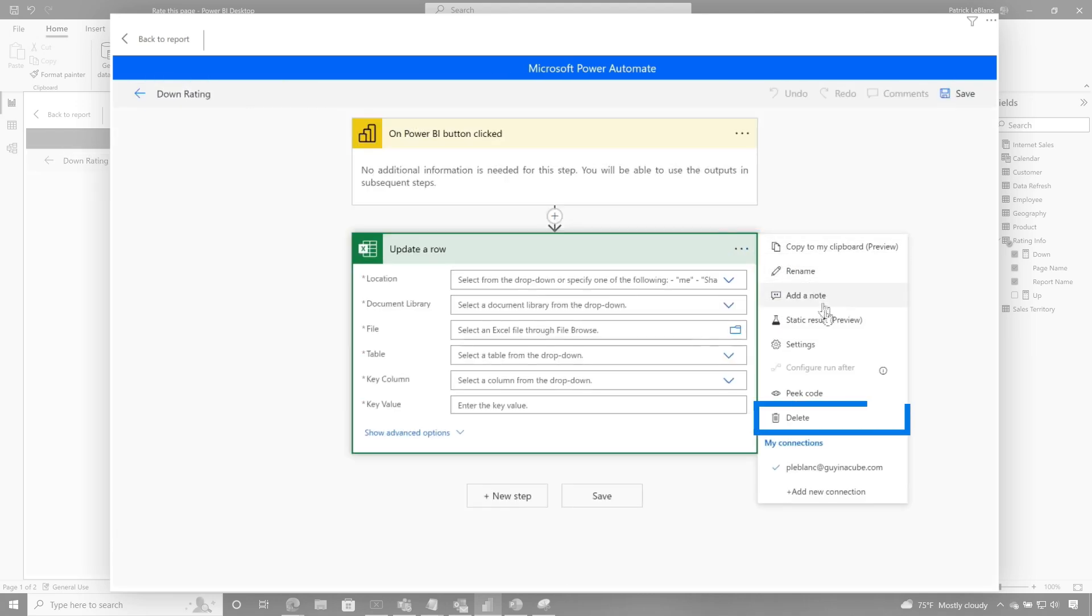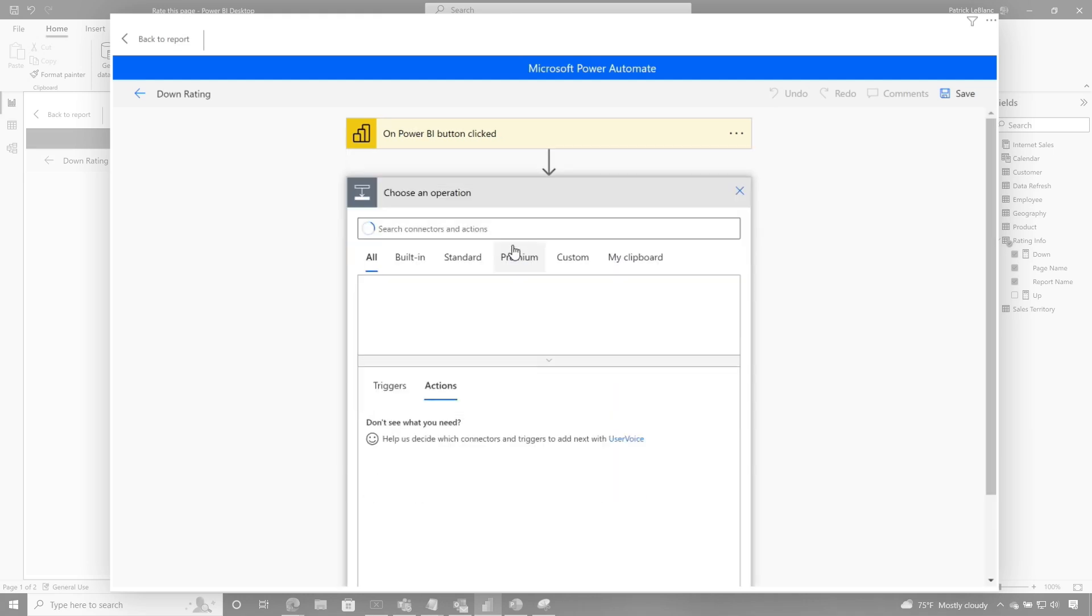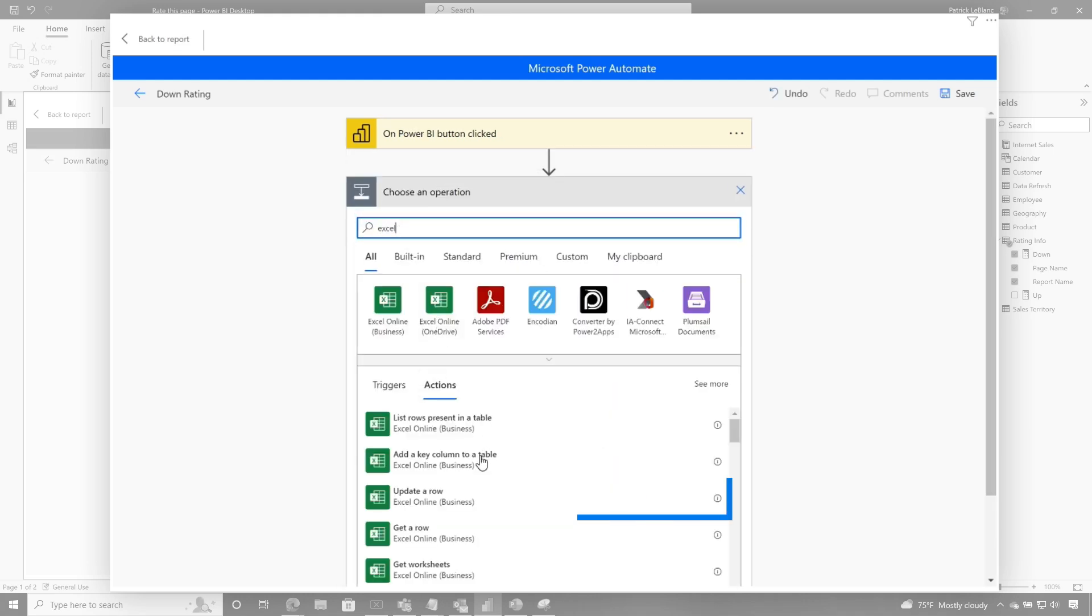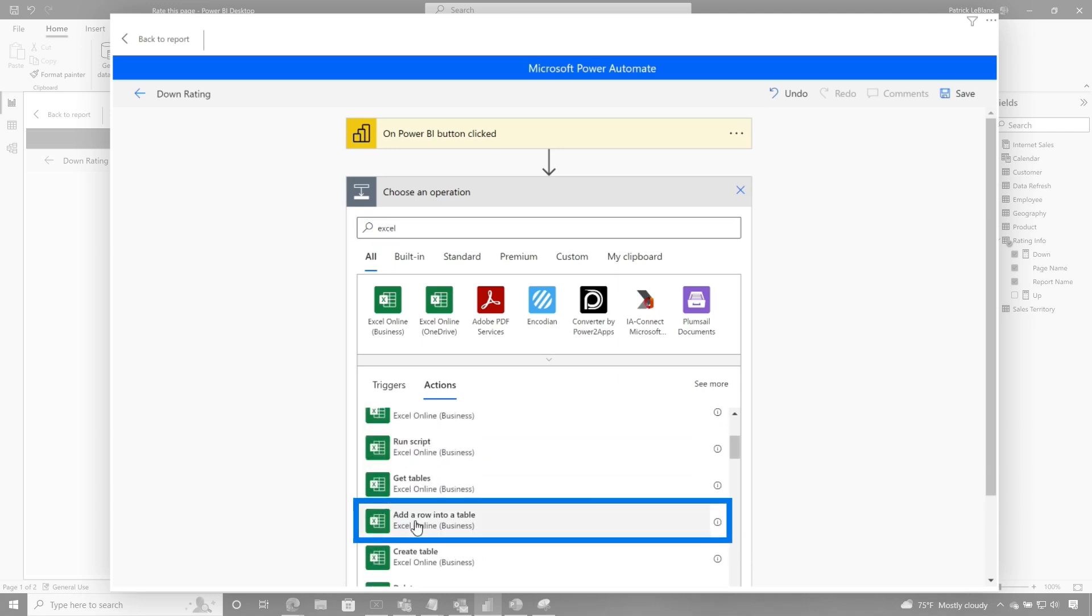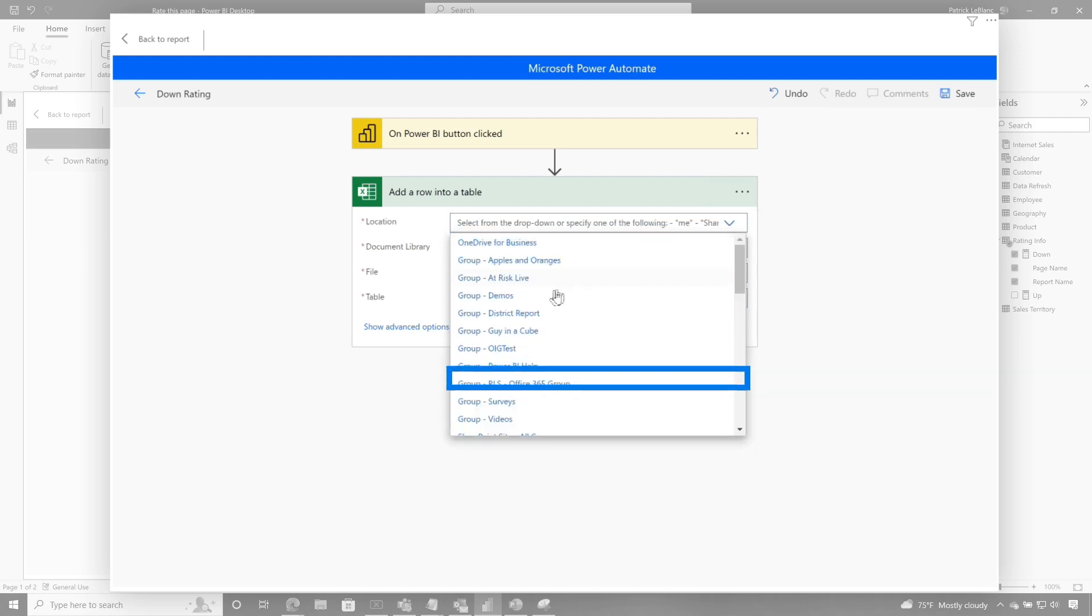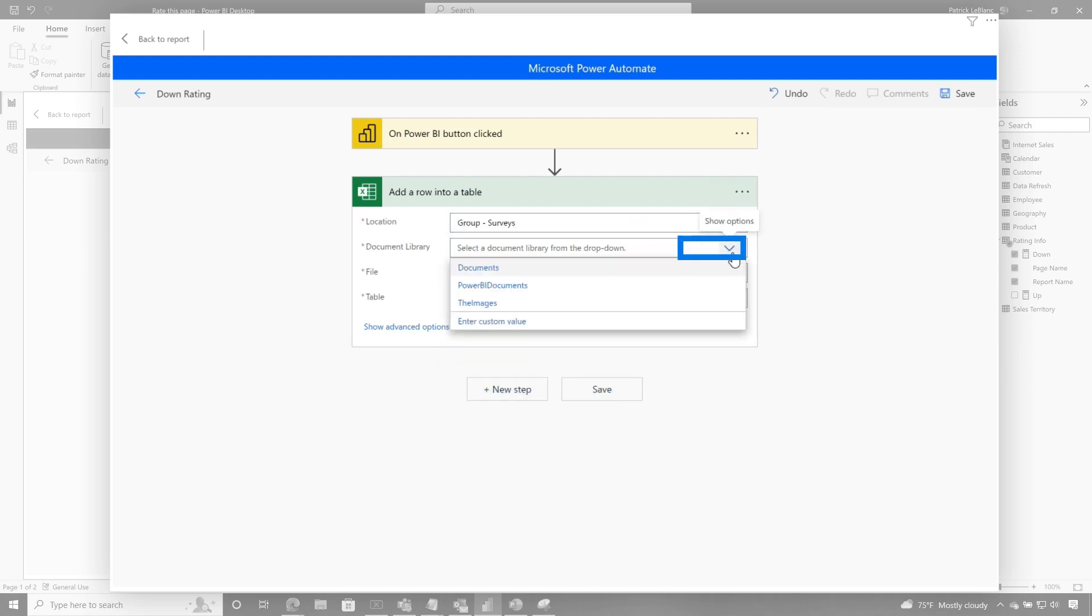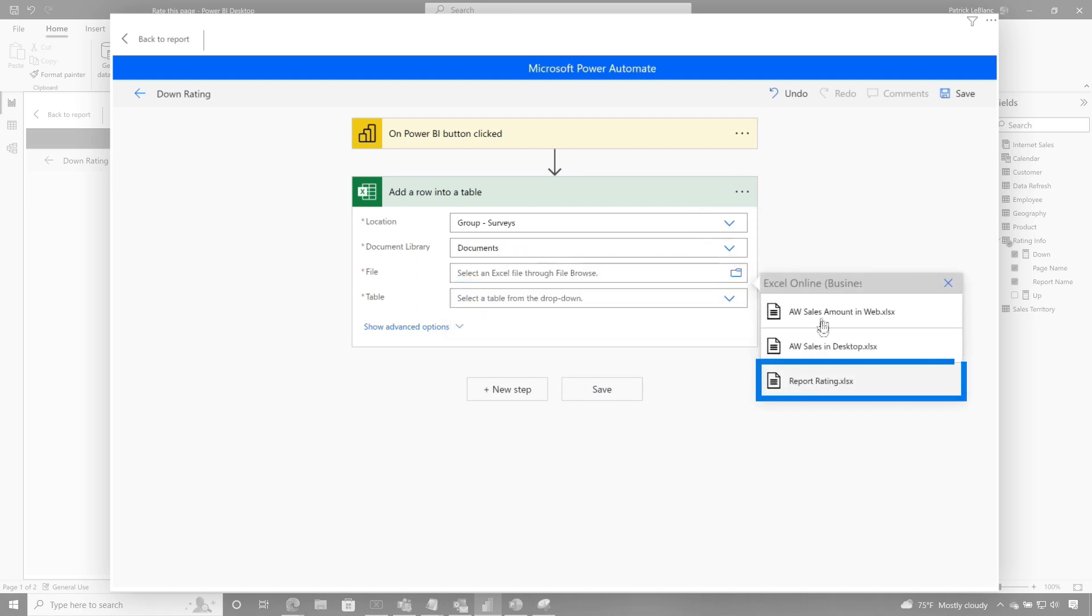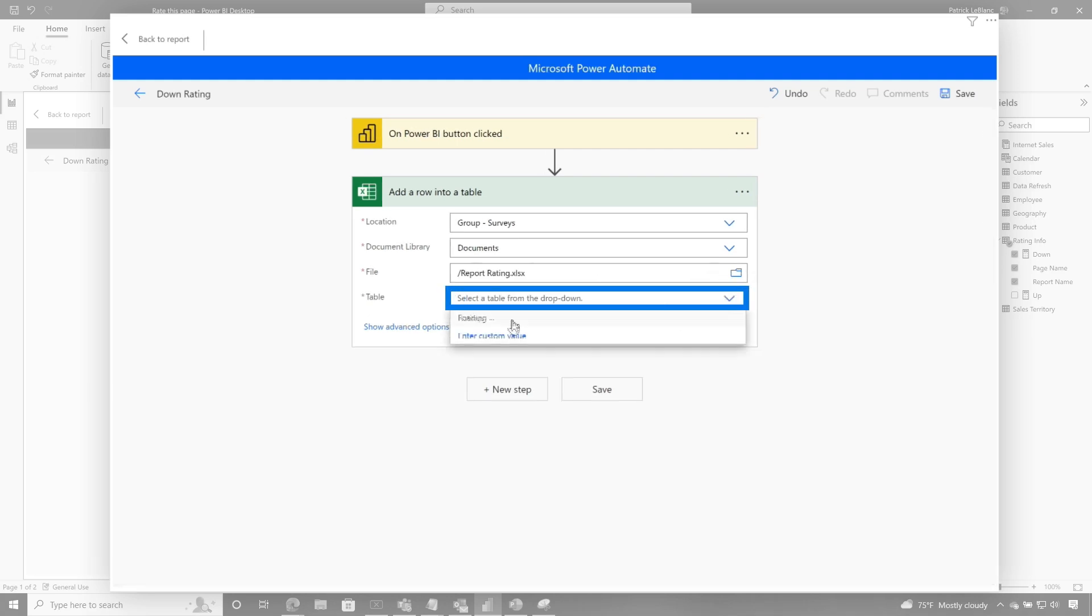And then I'm going to delete this update. And then I'm going to say new step. And I'm going to choose Excel again. And I was guessing if there's an update, there has to be an ad. And sure enough, there's an ad rolling to Excel. You click the dropdown and I put this into my surveys group. That's the location that it's in. Click the dropdown. It was in documents. And then if I go right here, click on browse, you can see there's my report rating. And then I choose my table. And see, I have my ratings table.